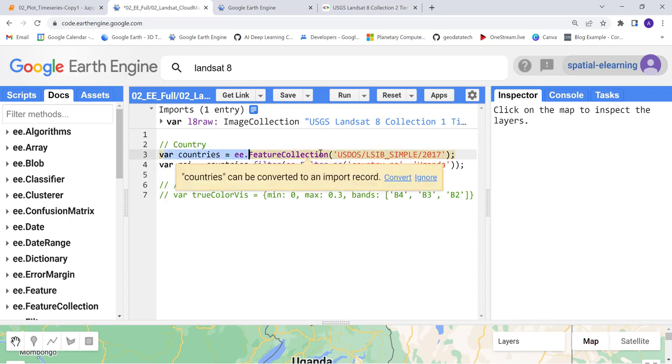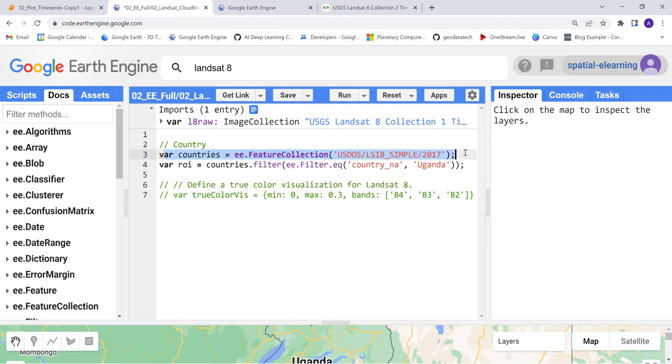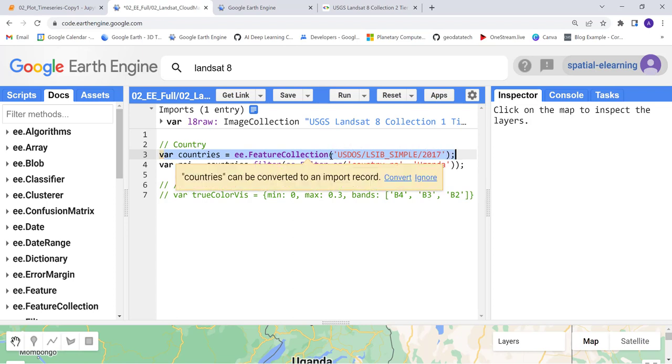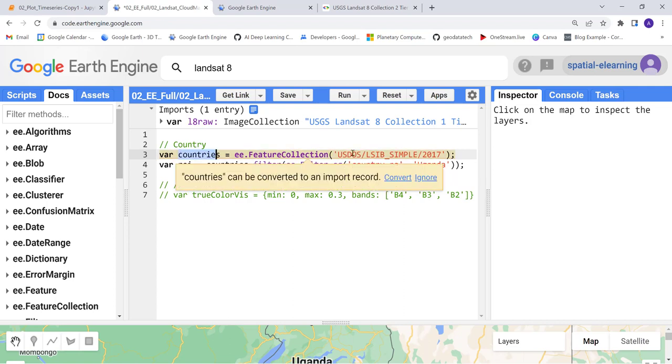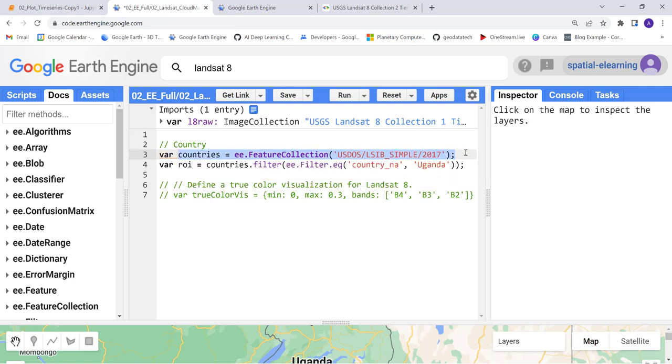This is a world administrative boundary for all countries around the world. This will import that and I'll actually filter that by a country.